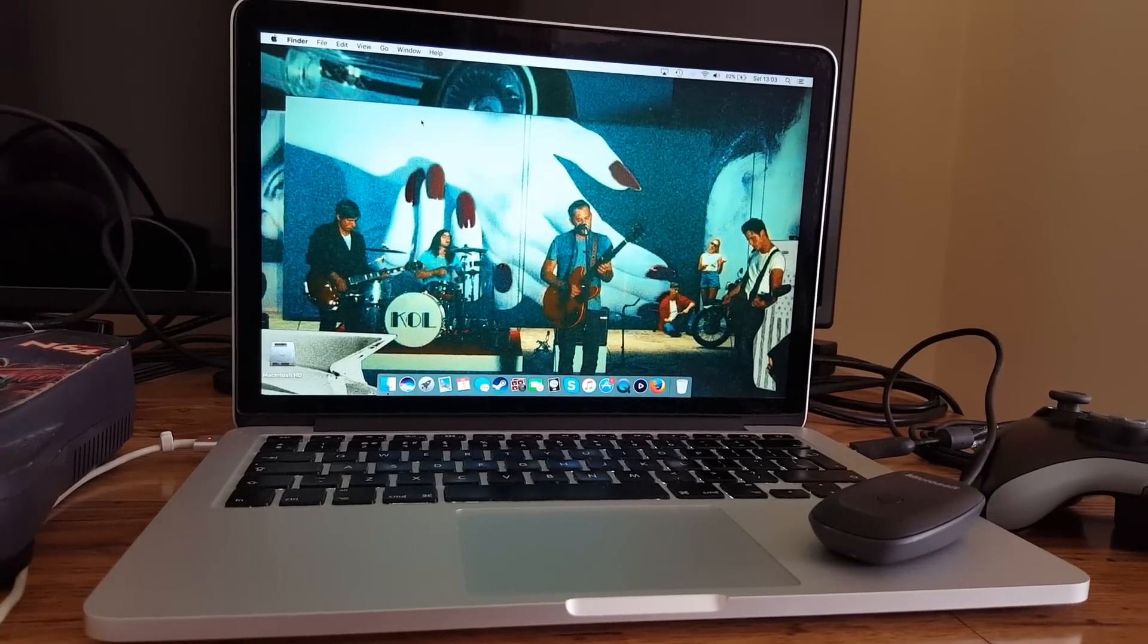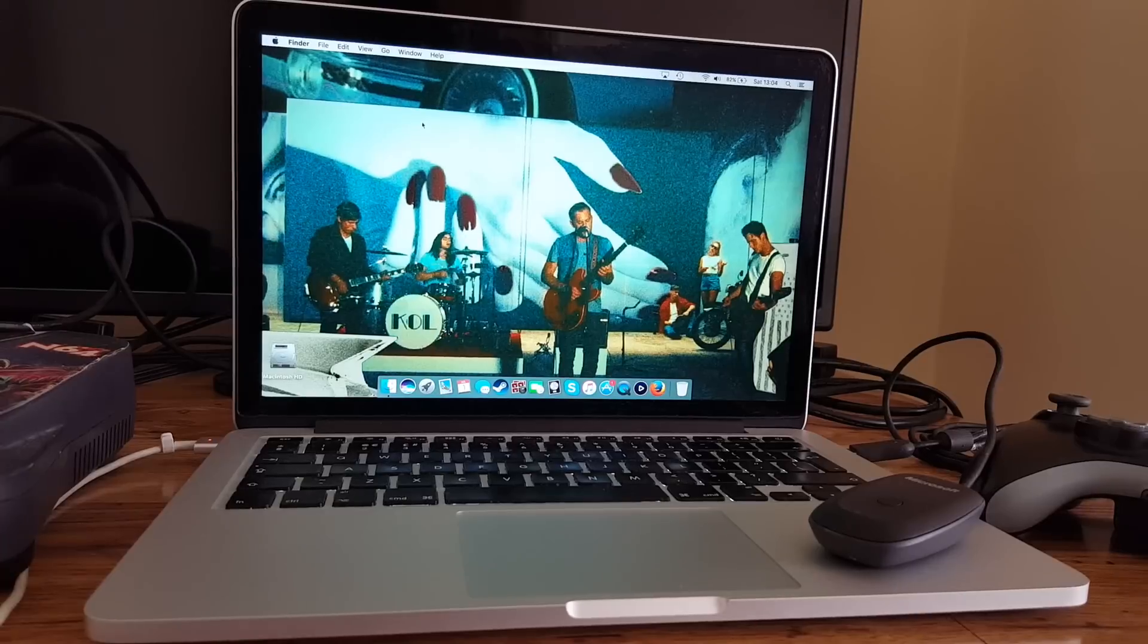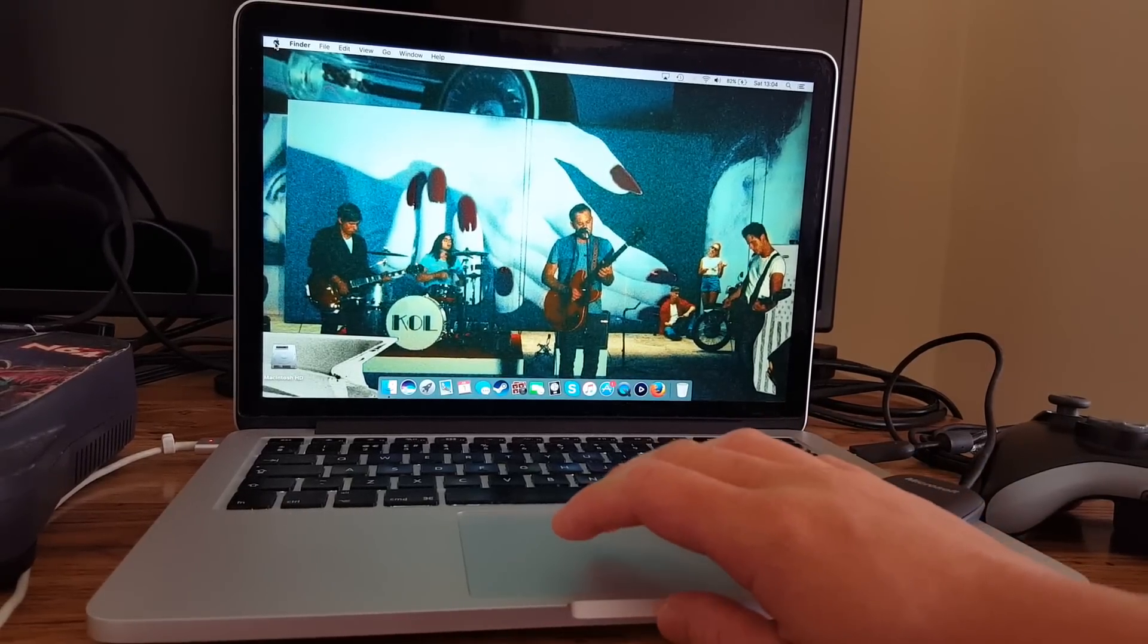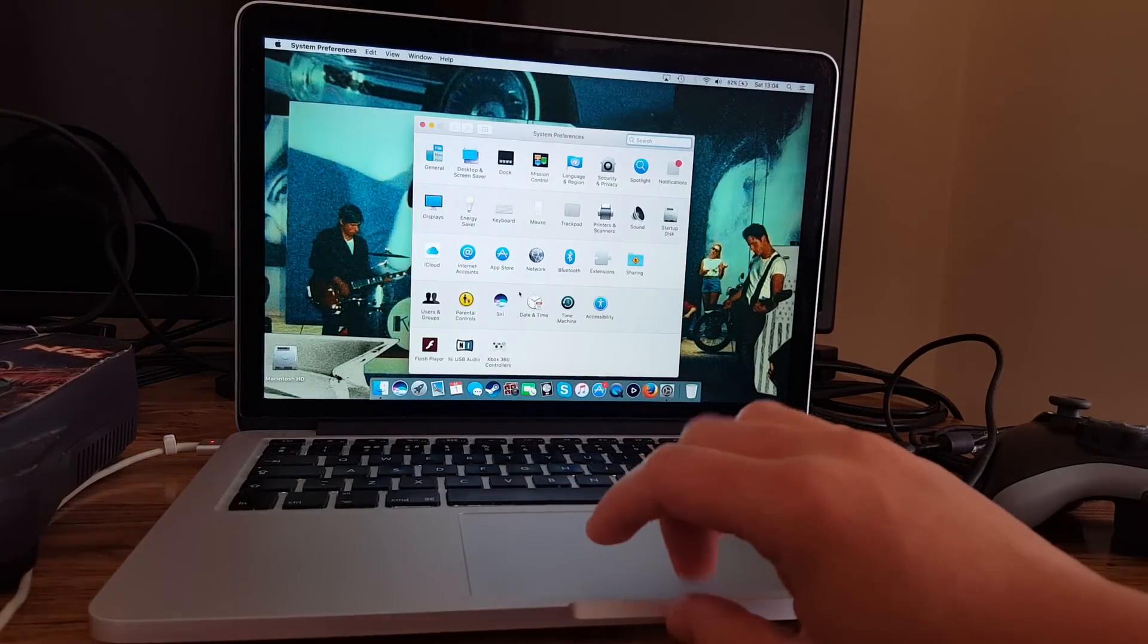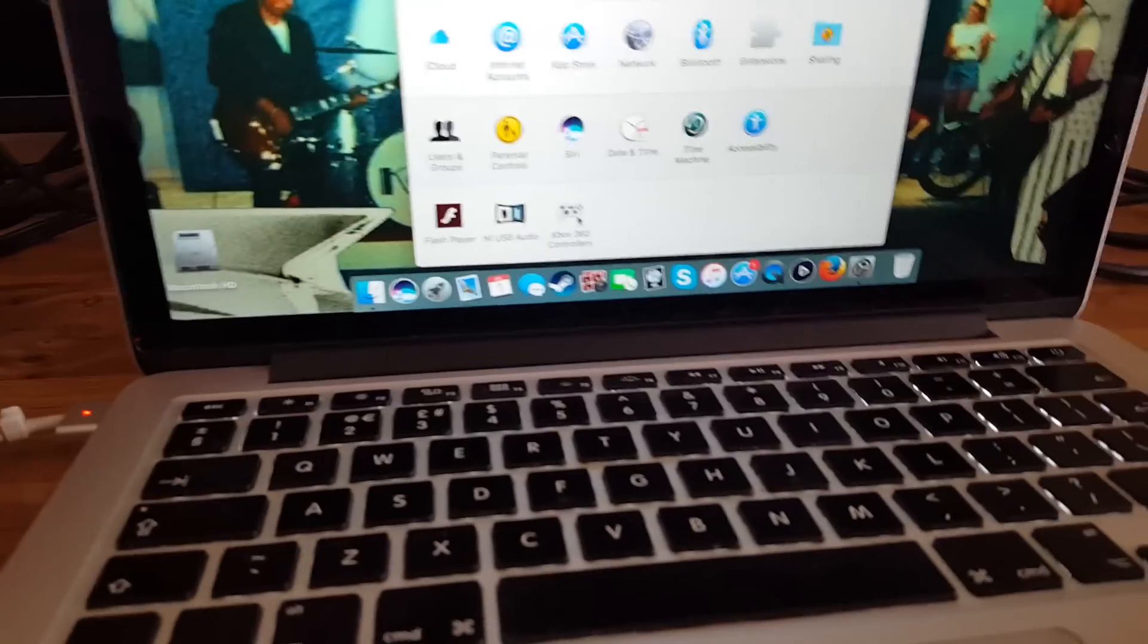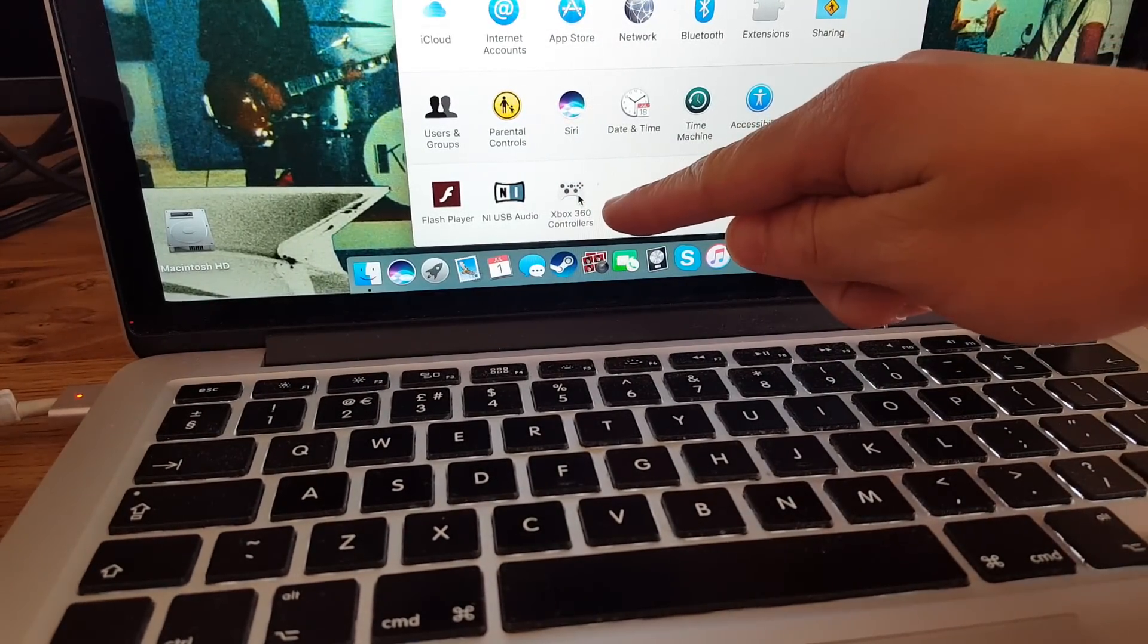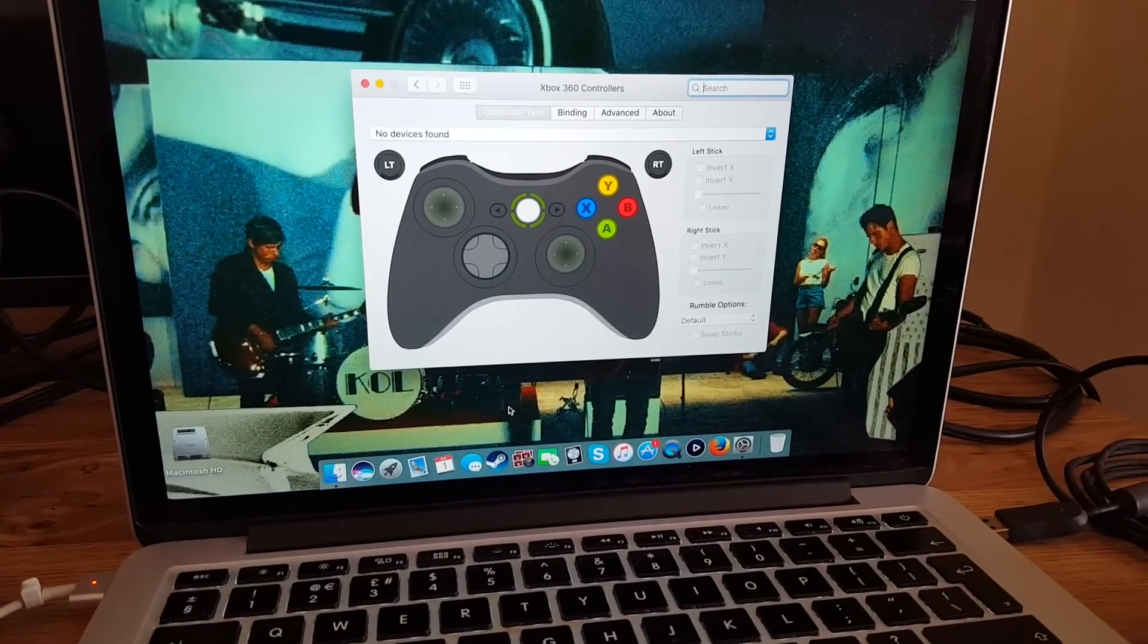So once you've downloaded the driver and restarted your laptop or computer, we can go and find System Preferences. Go to Apple System Preferences, and at the bottom you'll notice a new icon that says Xbox 360 Controllers. You can click on that and bring up the new interface.